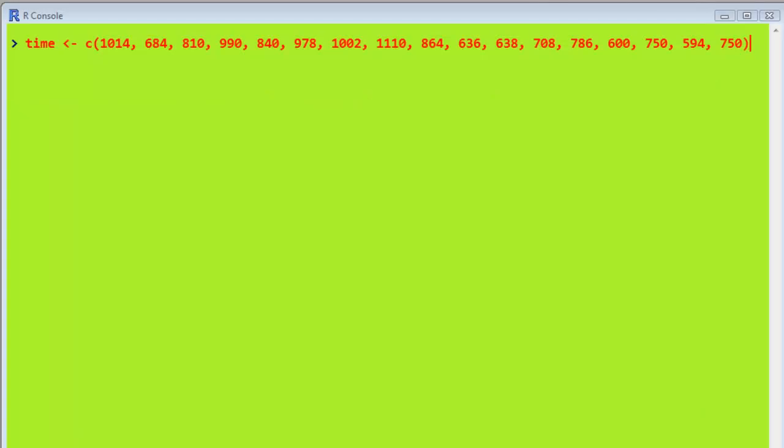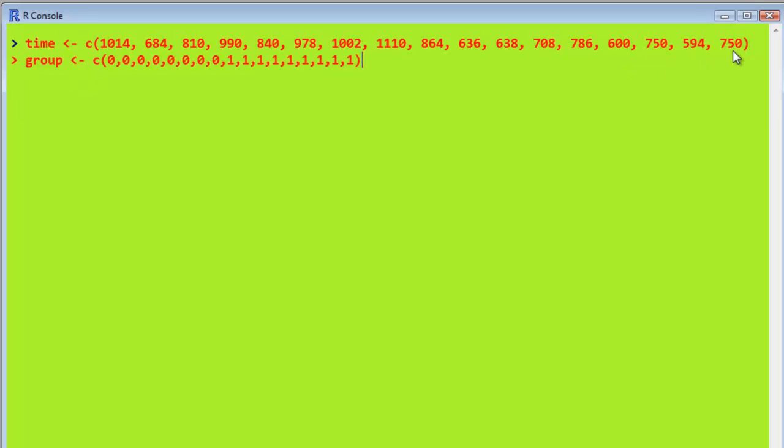Here we are in R, and I've typed in the first vector time with our values that we had before. And now I type in the value for whether they suffered from coronary heart disease or not. So the first one, two, three, four, five, six, seven did not have coronary heart disease.